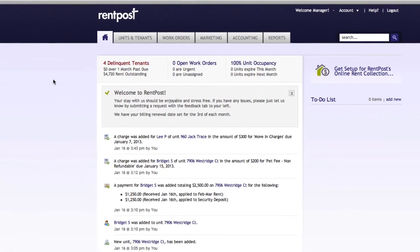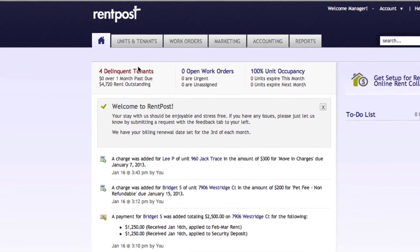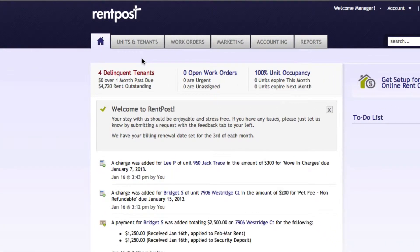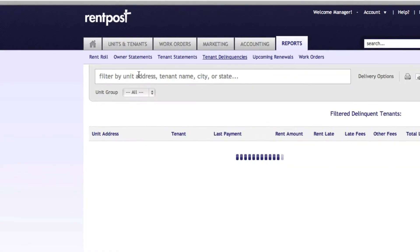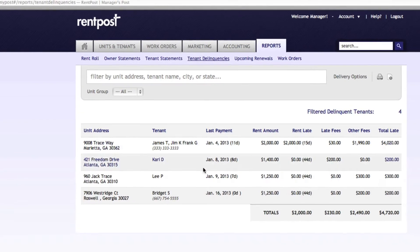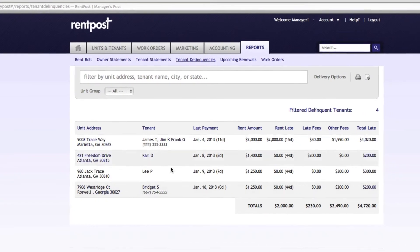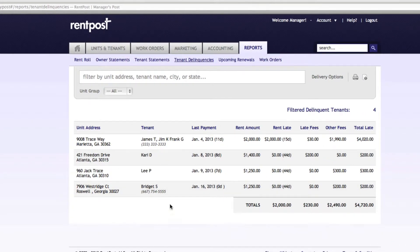Before we begin, I'd also like to show you at the top here — RentPost notifies us that we have four delinquent tenants. If at any time you want to check what these are, we can select here and it gives us all the information.